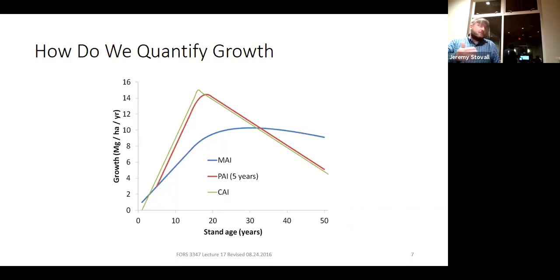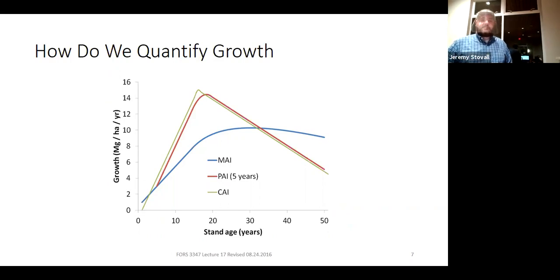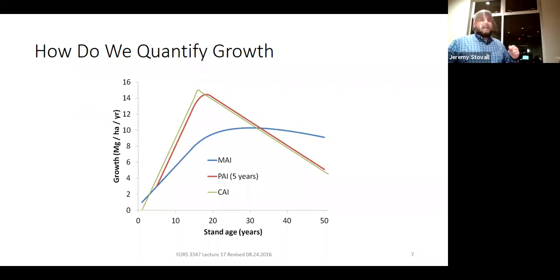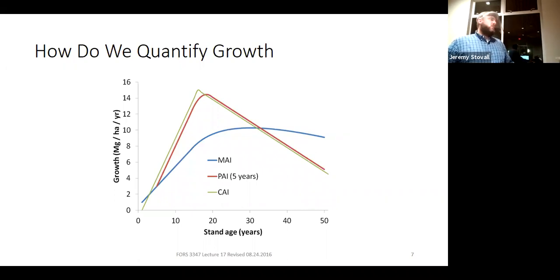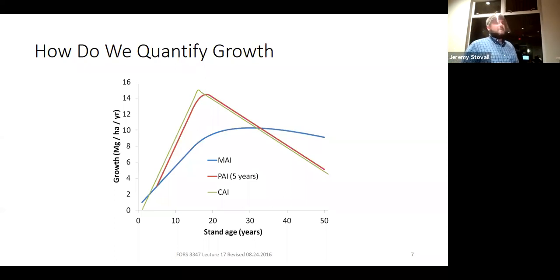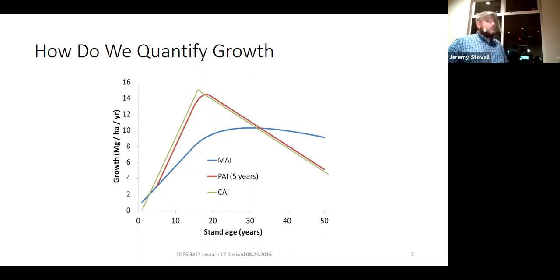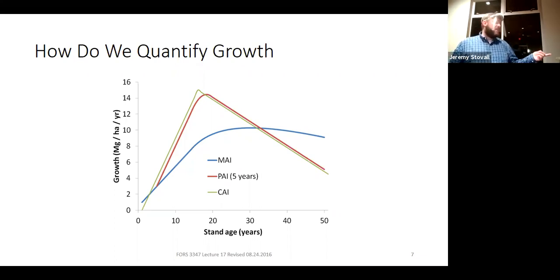We know thinning increases diameter growth rates and moves trees into better product classes. Now let's look at how different types of thinning more immediately impact the diameter of our trees — this will be critically important for the lab this week. You already saw the mini lecture covering three ways to quantify increment in a forest: current annual increment (CAI), periodic annual increment (PAI), and mean annual increment (MAI).